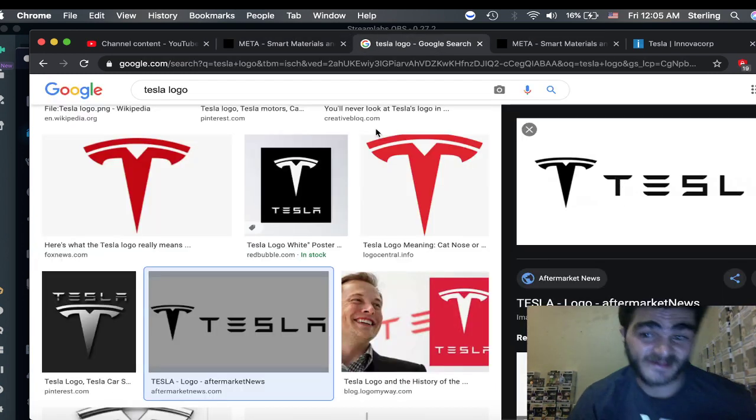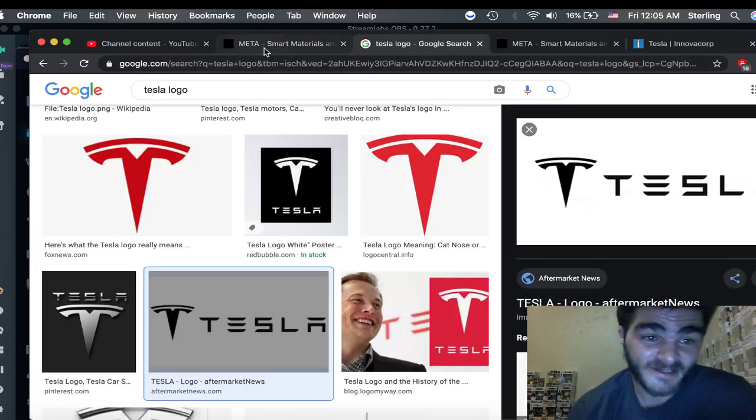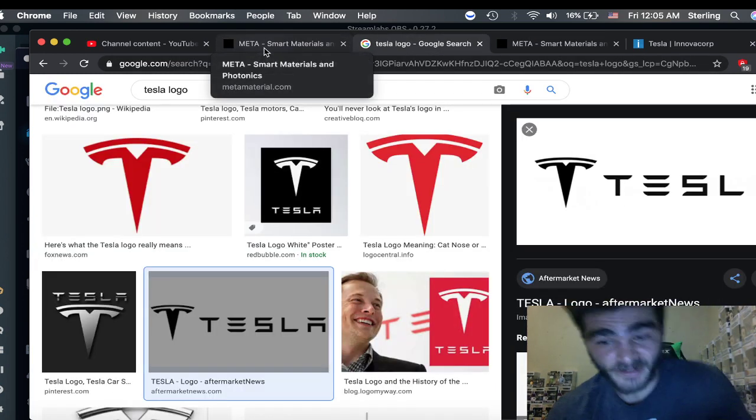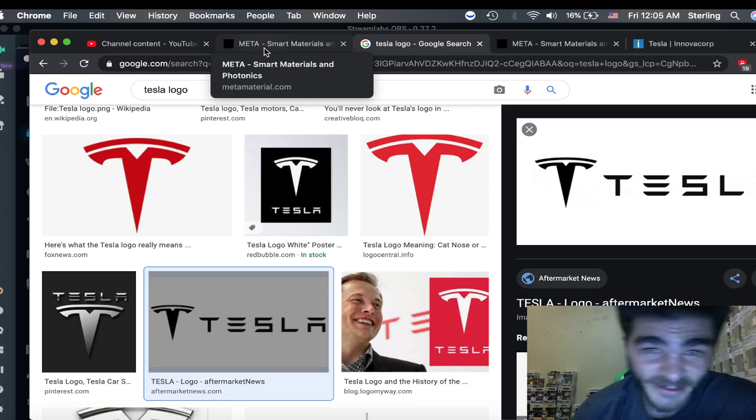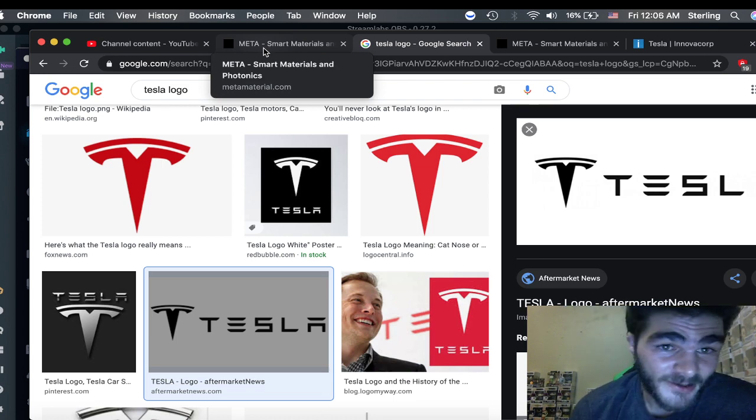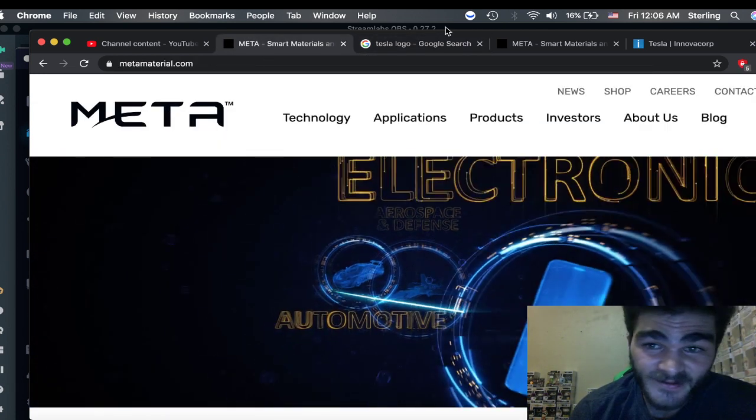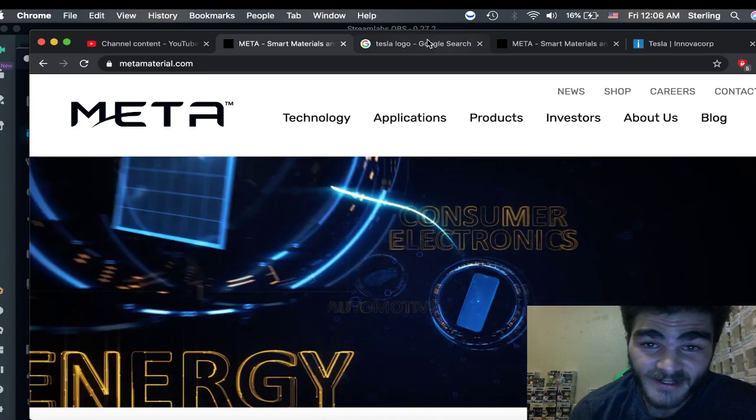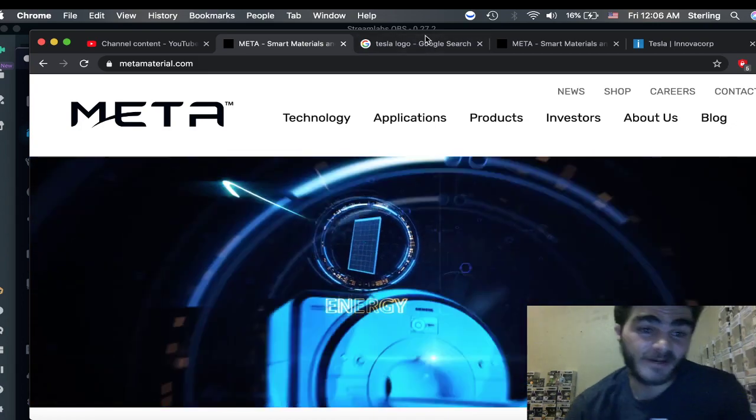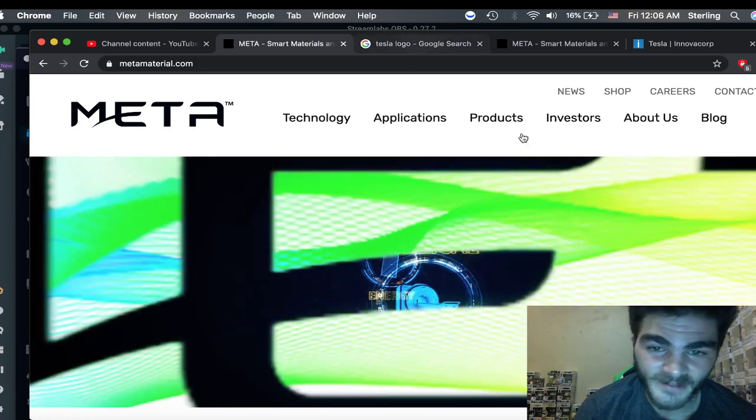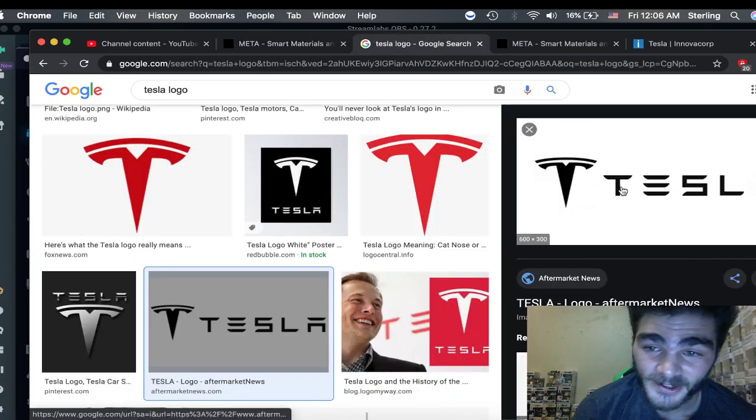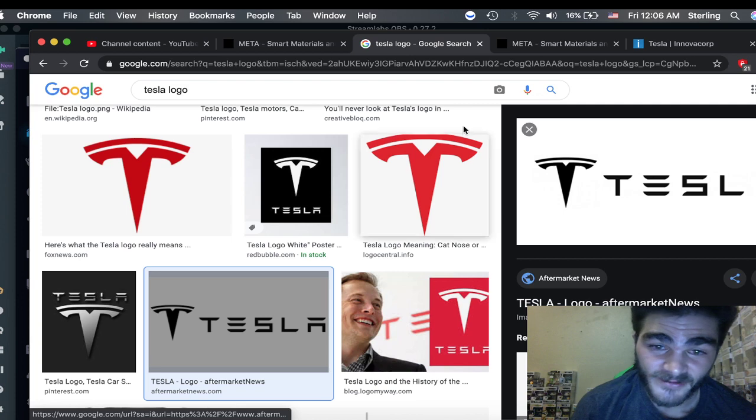To me, it's the same freaking T. But maybe my brain's just playing tricks on me. Maybe I can speak it into existence and Tesla will buy out Meta one day. But who knows?